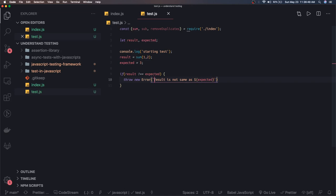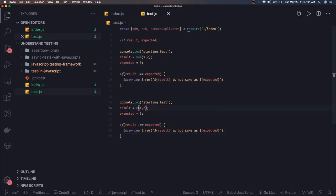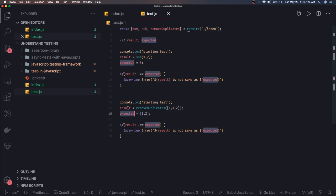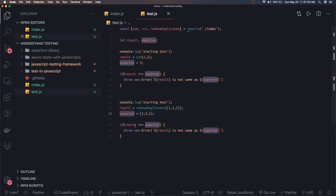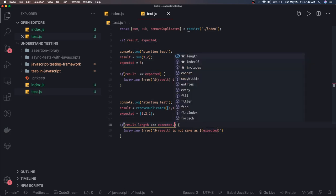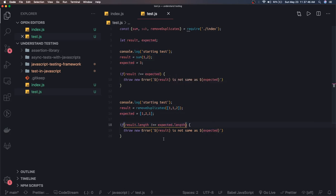These are very basic examples — if you're already aware of all this you can skip this video. Similarly, we can test removeDuplicates by passing an array like [1, 2, 1, 2]. The expected output would be [1, 2]. We compare expected.length to result.length. If result.length is not equal to expected.length, our test case has failed — the result is not same as expected.